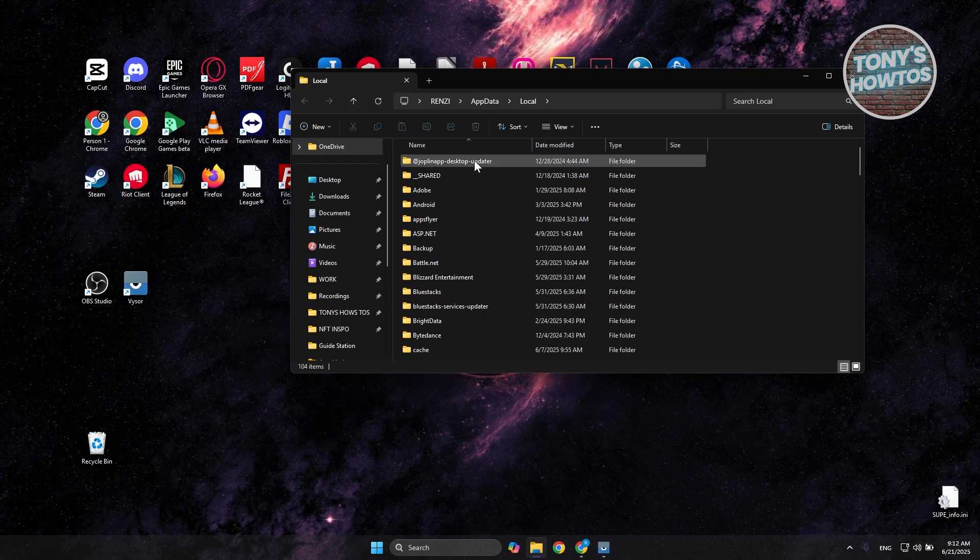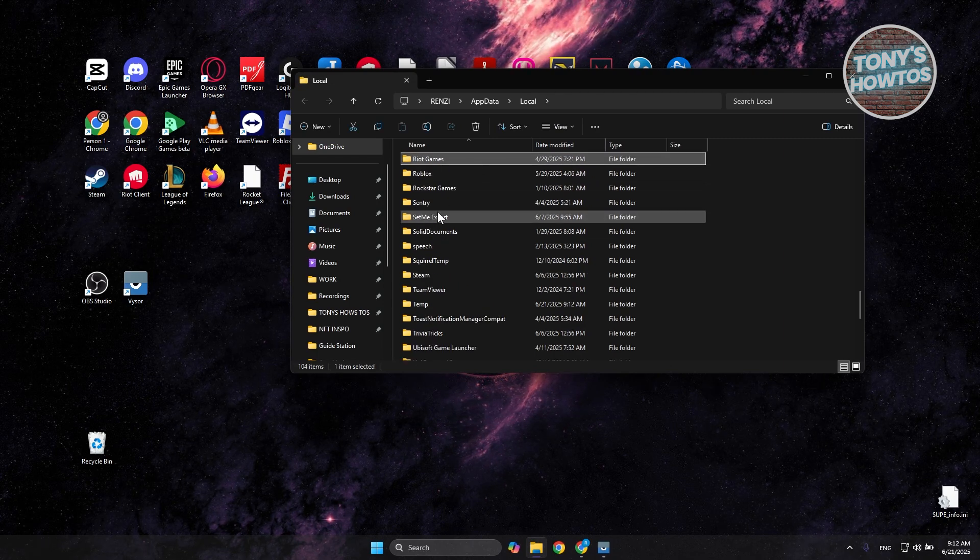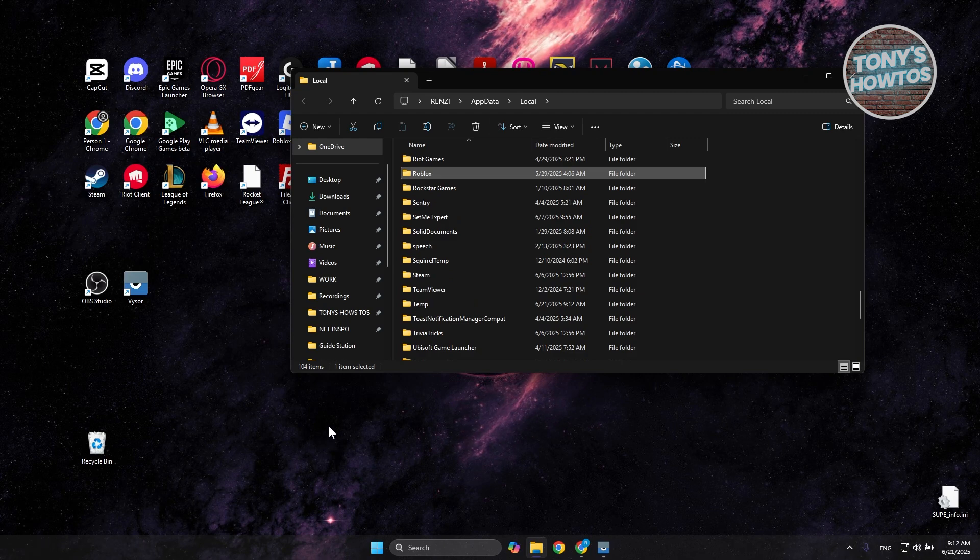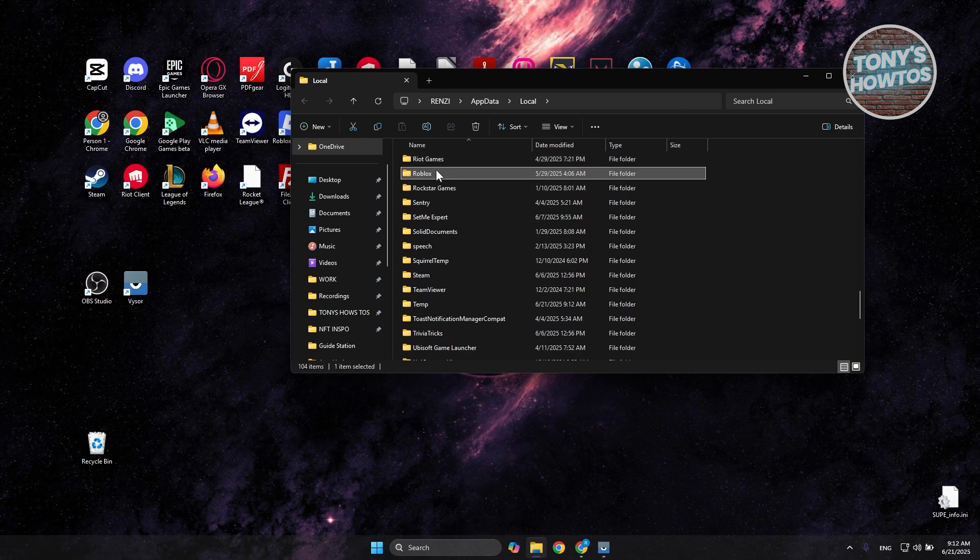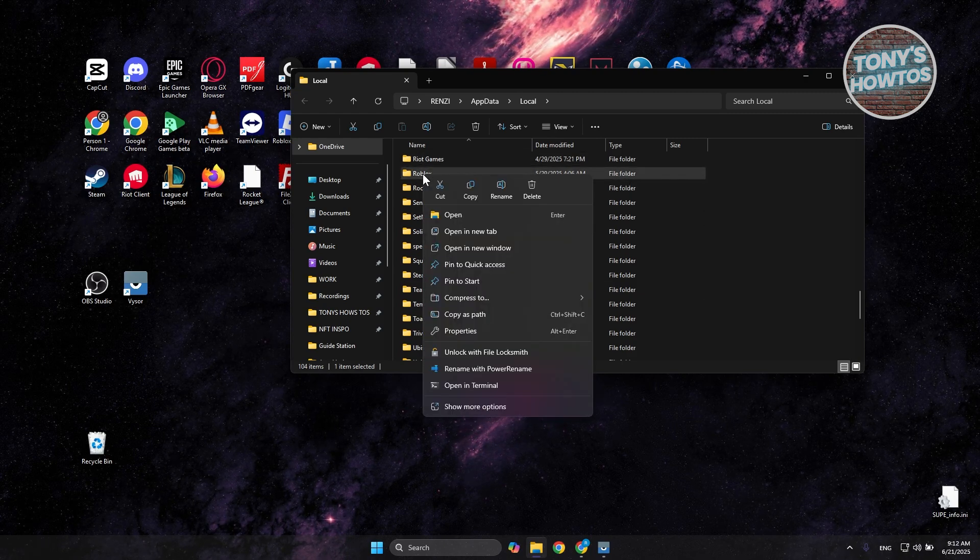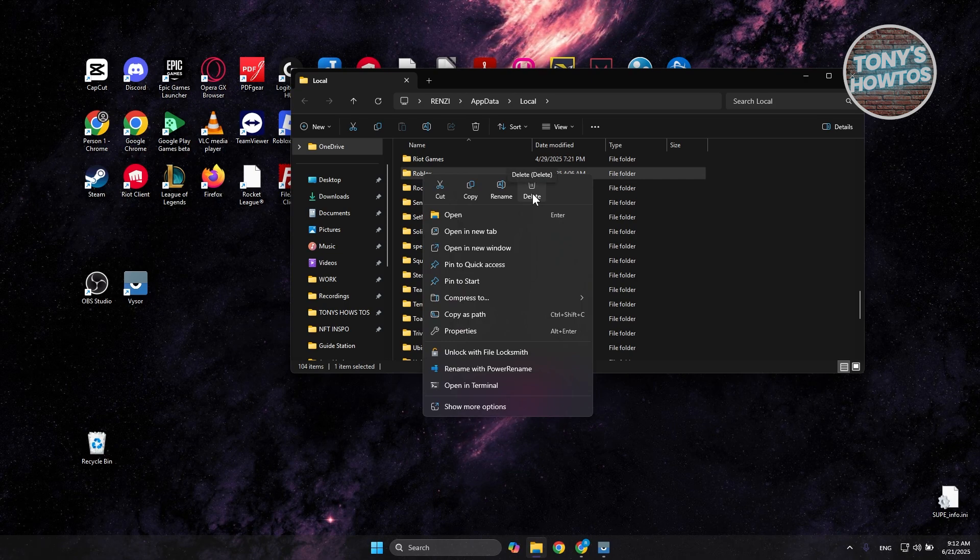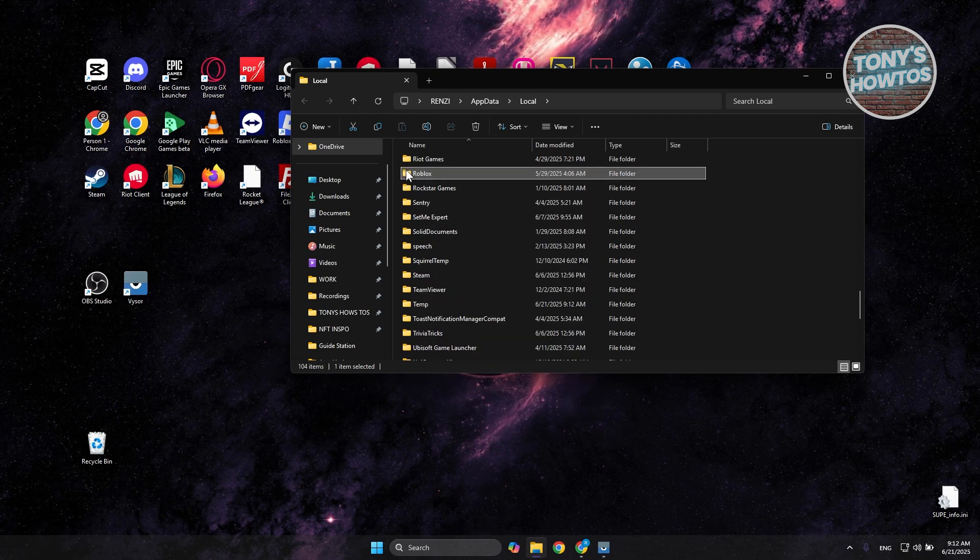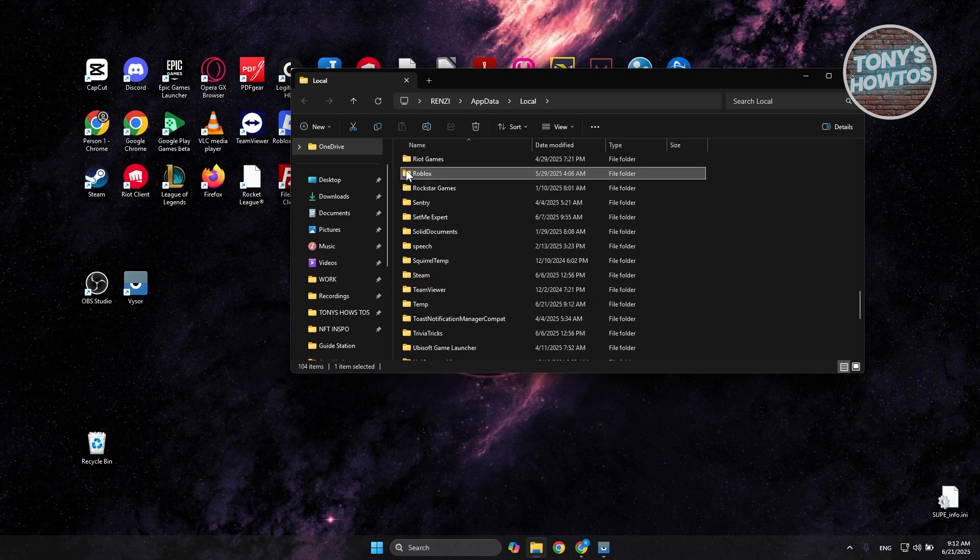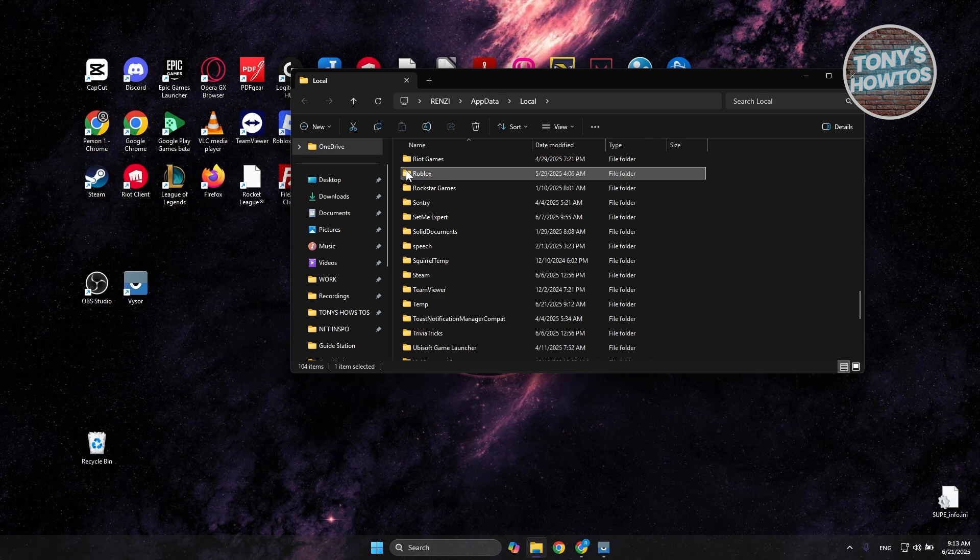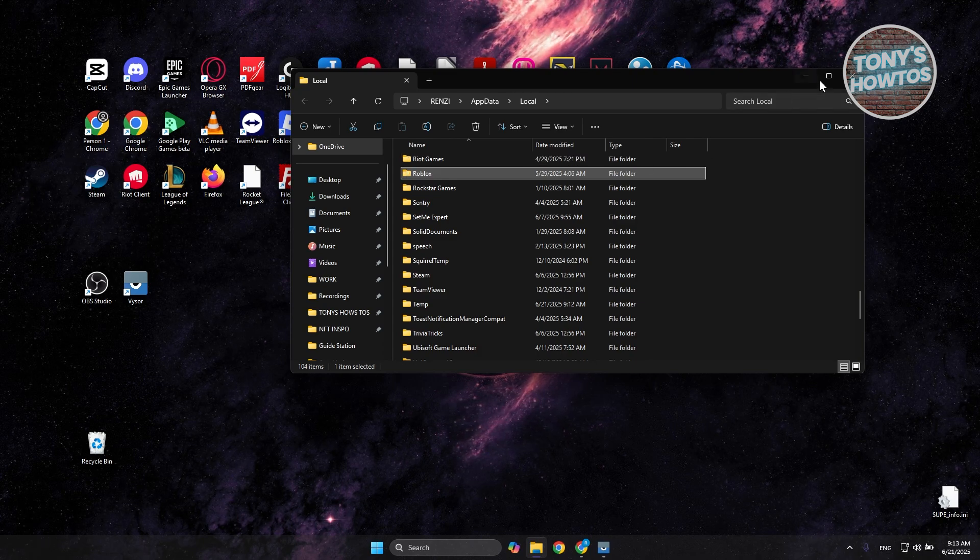Now from here you want to select any of the folders and just press R on your keyboard and you should see Roblox immediately on your screen. What you need to do is right click on it and choose the delete option. Now only do this if you are having problems with your account or with Roblox not loading properly.